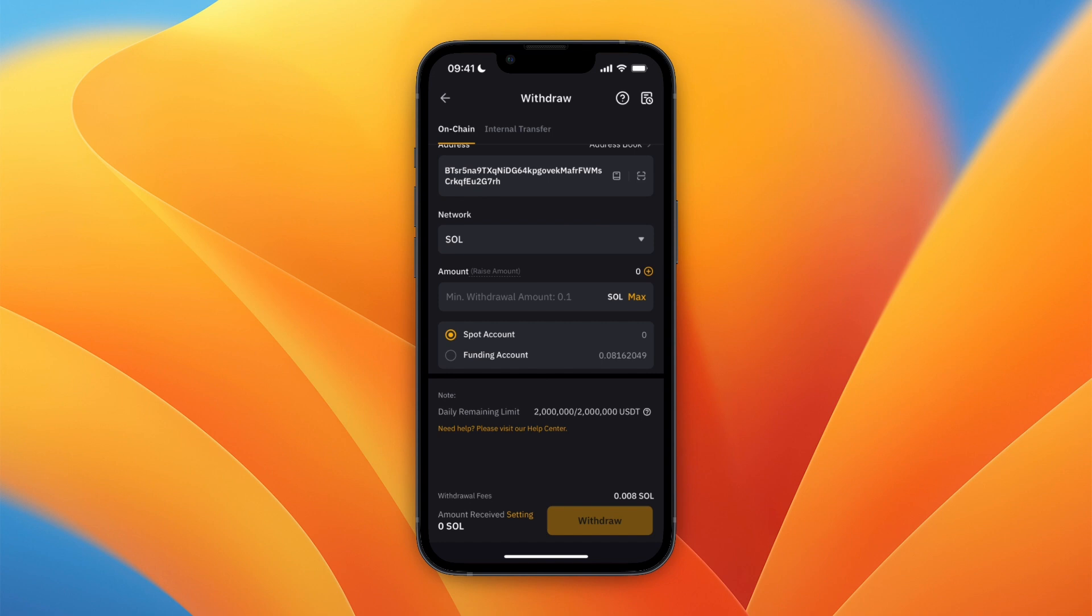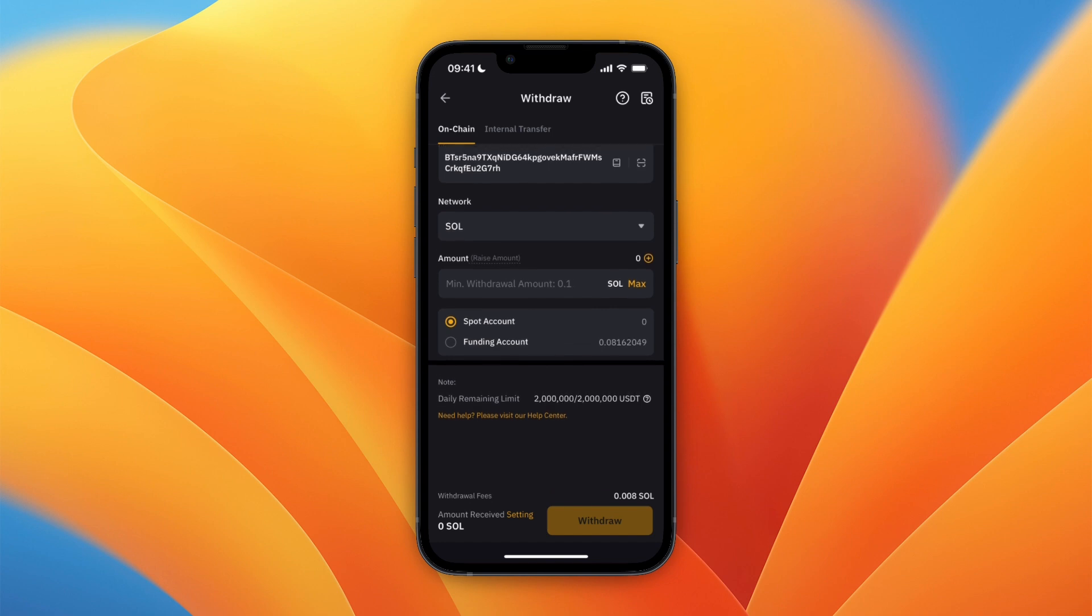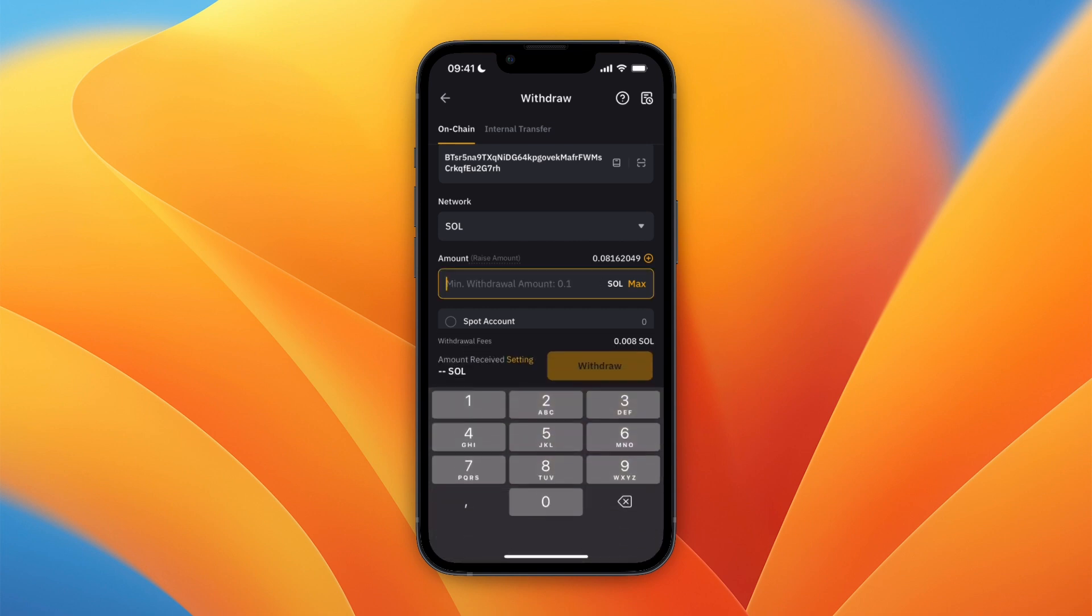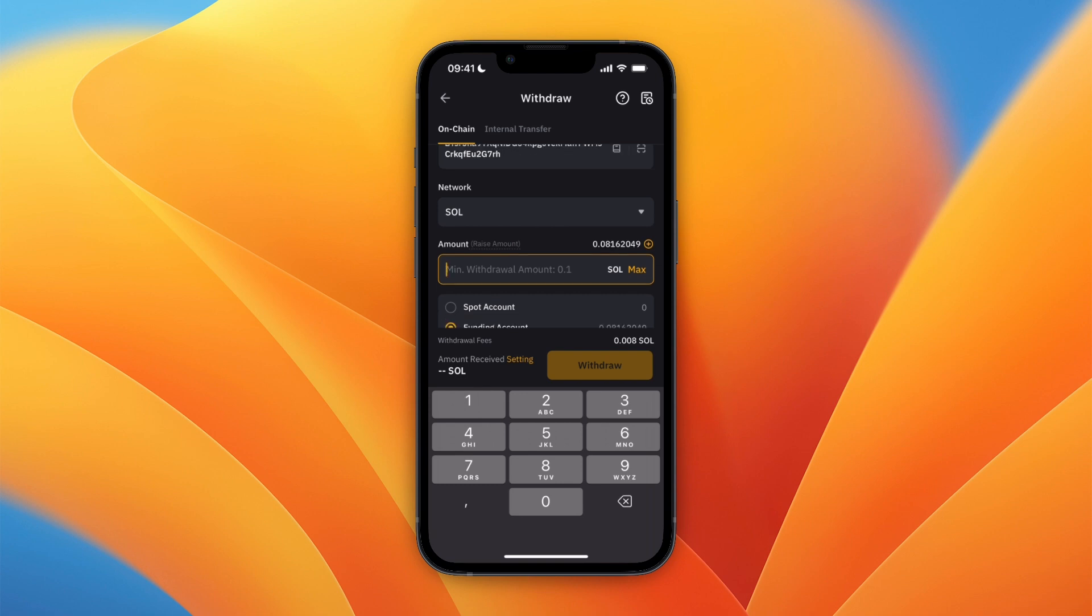Then choose how much you want to send and from which account. I'll do from my funding account and click Max, then click on Withdrawal. There is a minimum withdrawal limit, and right now I don't have enough in my account. The minimum for Solana is 0.1 and I have 0.08.